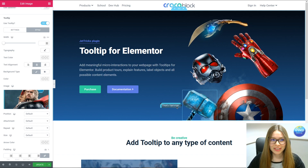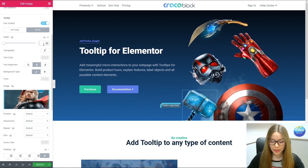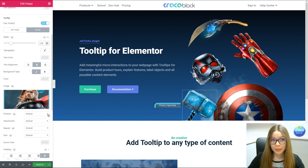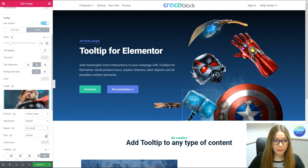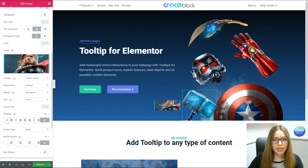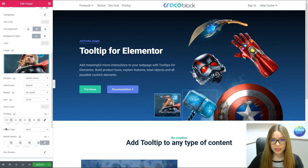As you can see, the image is not displaying in a really good manner, so we have to play around with the size of the tooltip itself. I've just adjusted the width of the image and we have to choose the position — center center, no repeat, cover. We also have to play around a little bit with the padding.